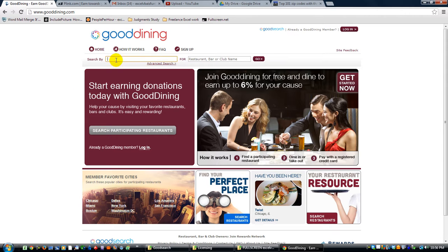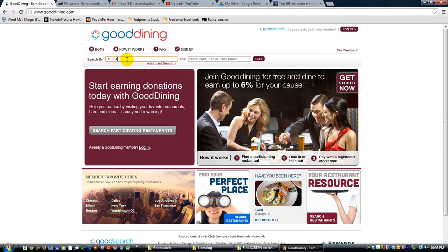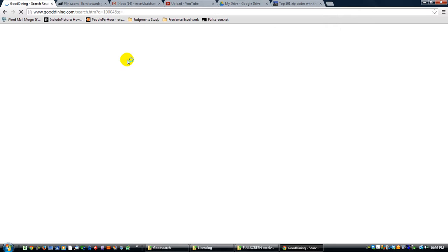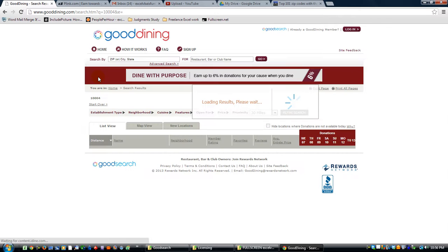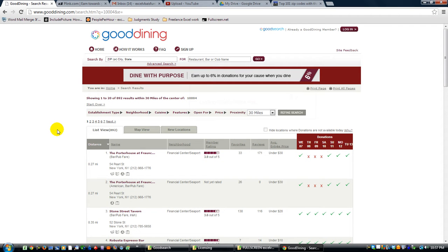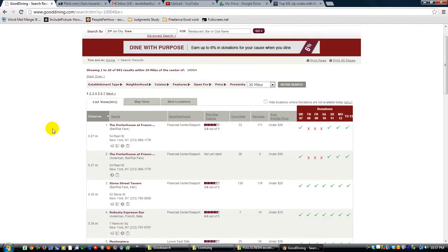You type in the zip code that you're looking for. Let's say that you're in New York City. You type in your zip code and it's going to bring up a list of different restaurants, clubs, bars, whatever that support your charity that operate through Good Dining. So check this out.